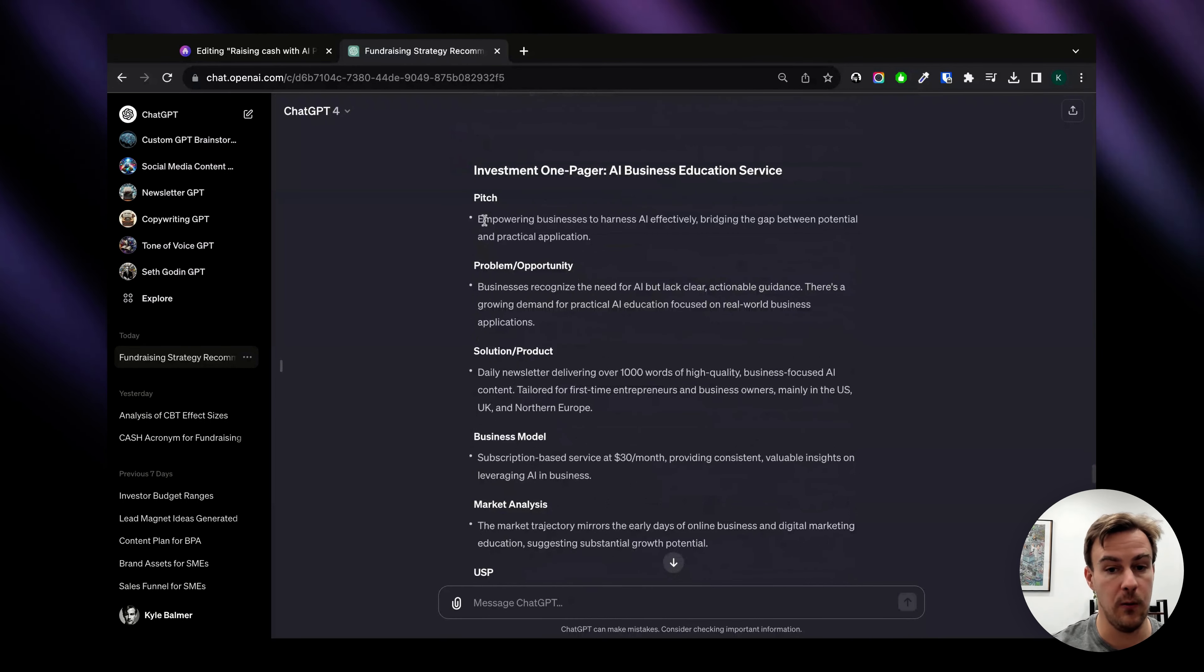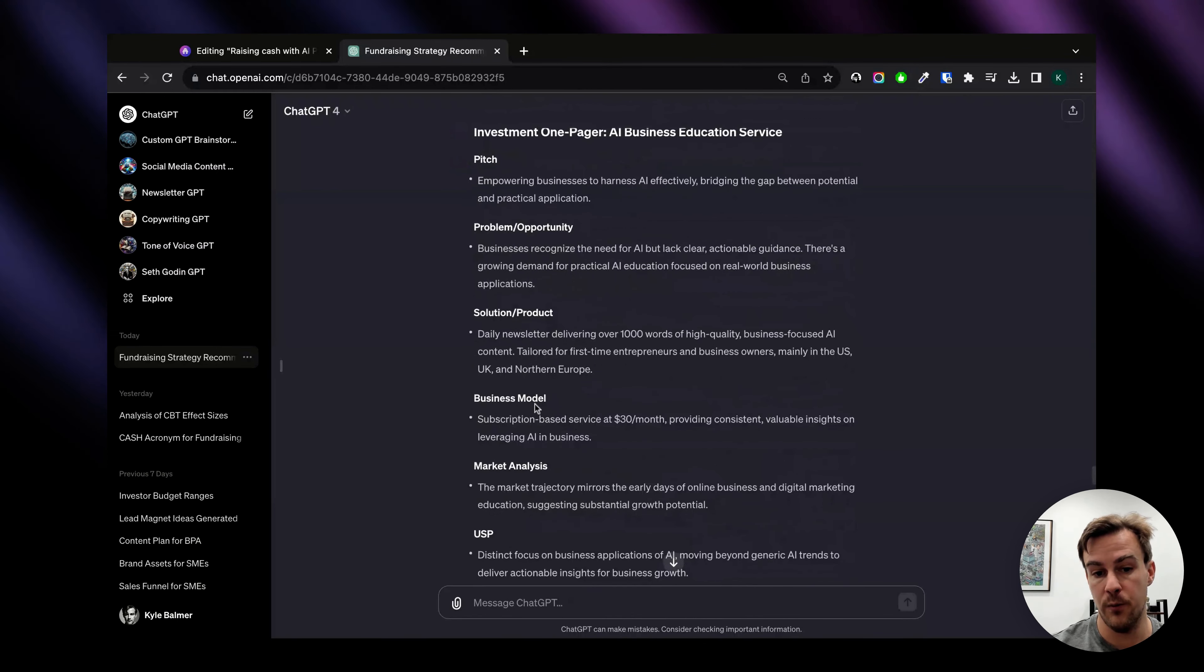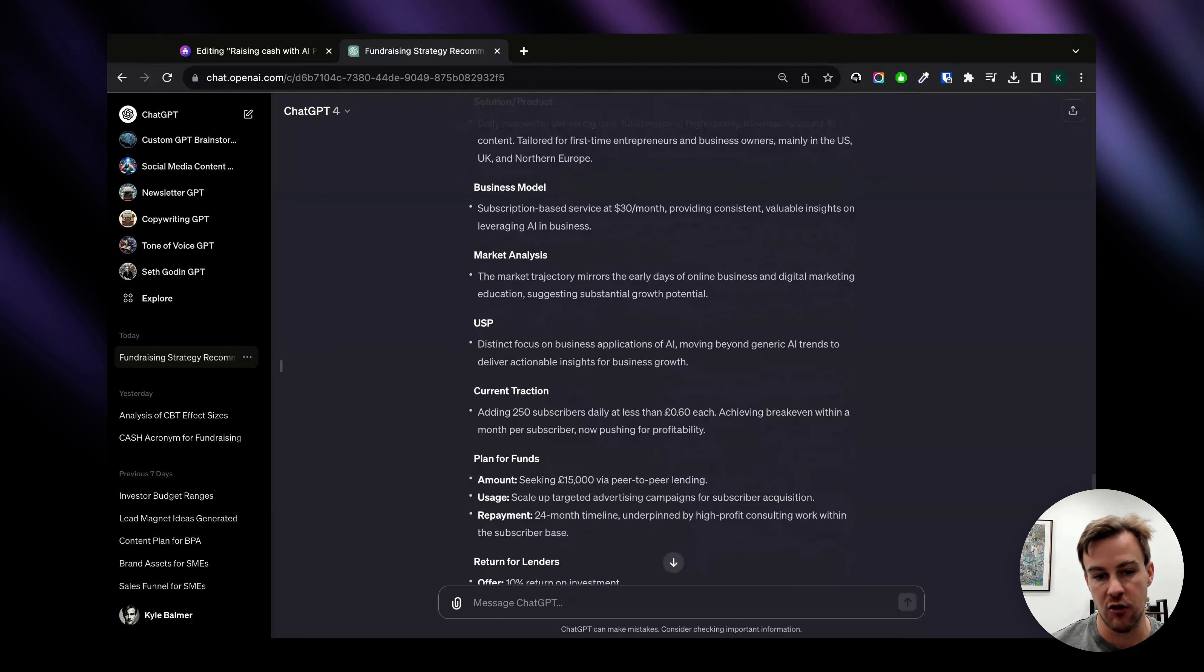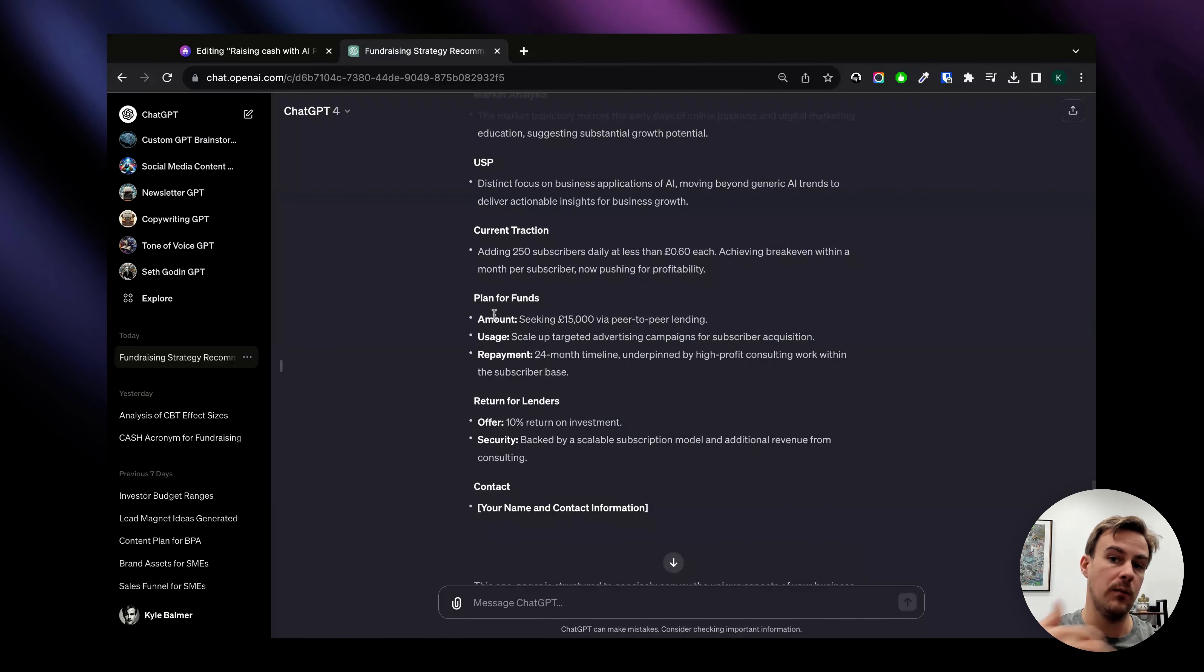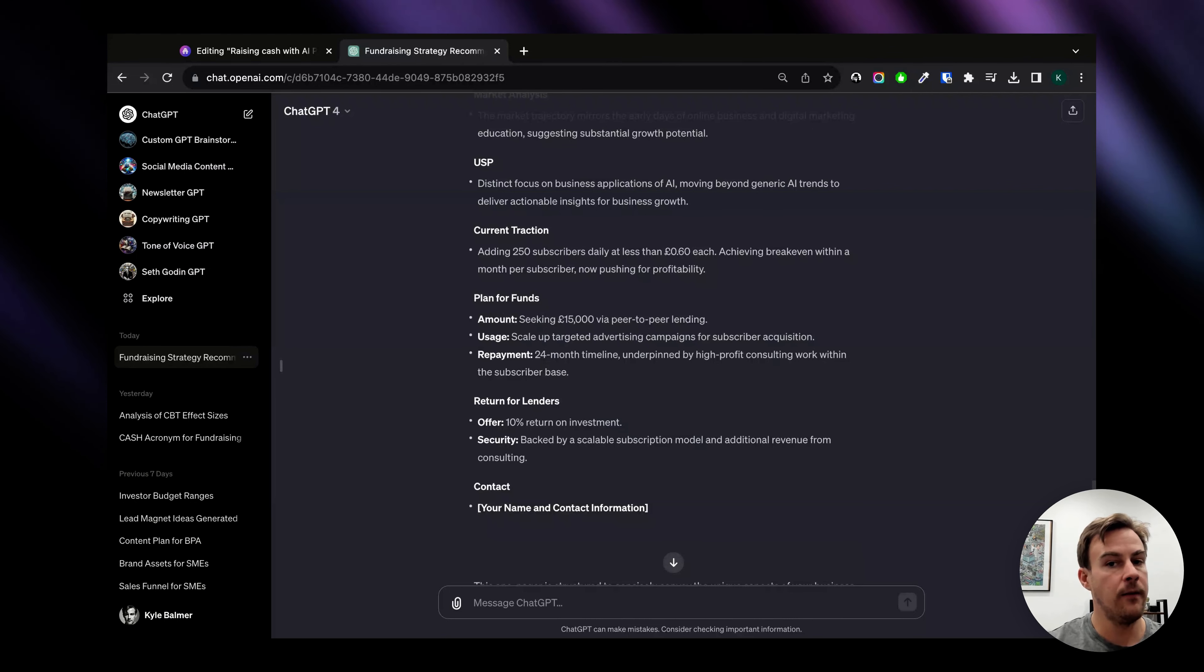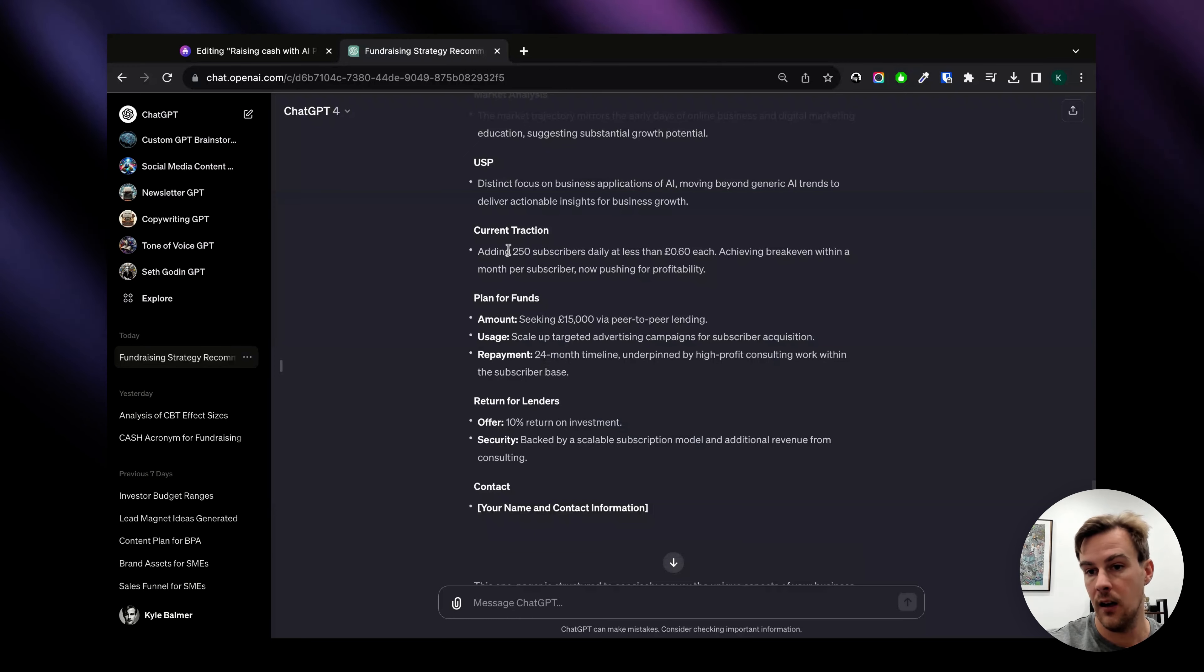So it's going to kick out something like this initially which is going to be a bullet pointed list: we have a pitch, problem opportunity, solution product, business model, market analysis, USP that's unique selling point, current traction etc. This is what I want the money for, this is what I'm going to use it for, this is the timelines for paying it back - all of this information is going to be collected by ChatGPT and then it's going to be output in this particular format.